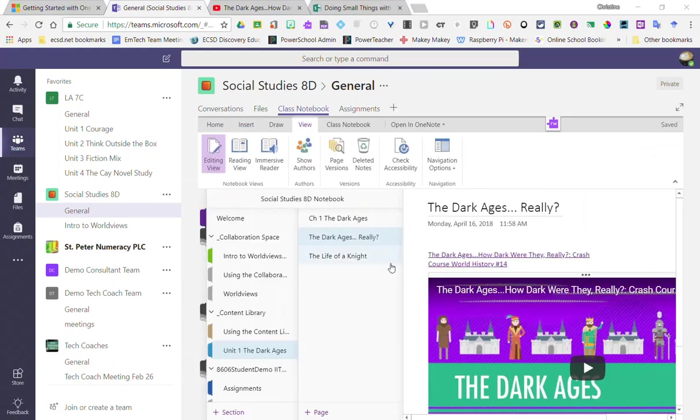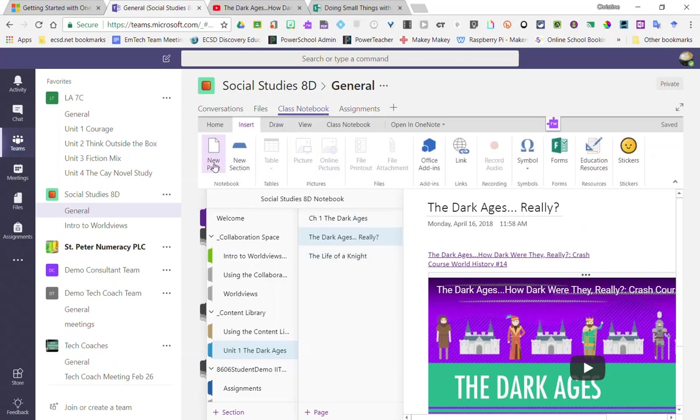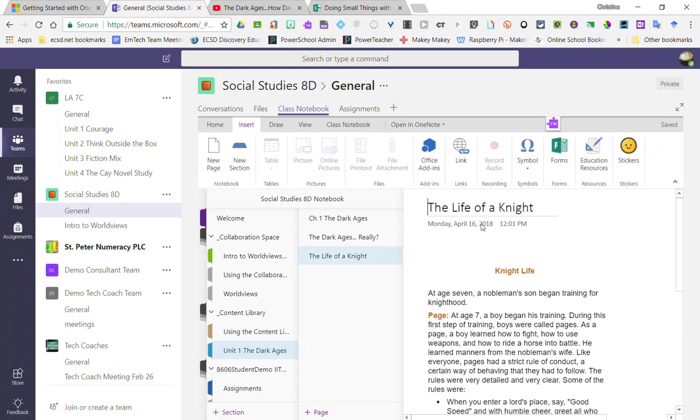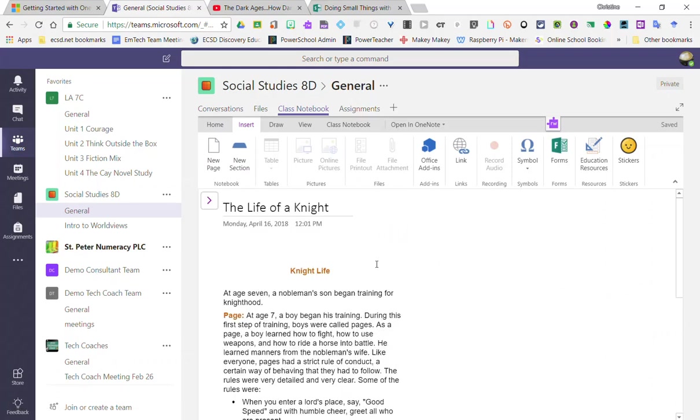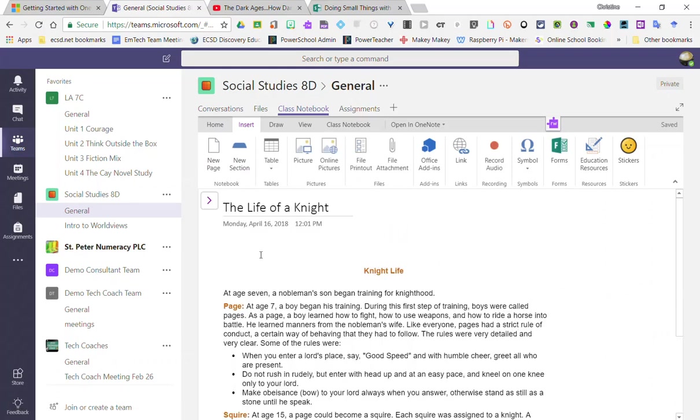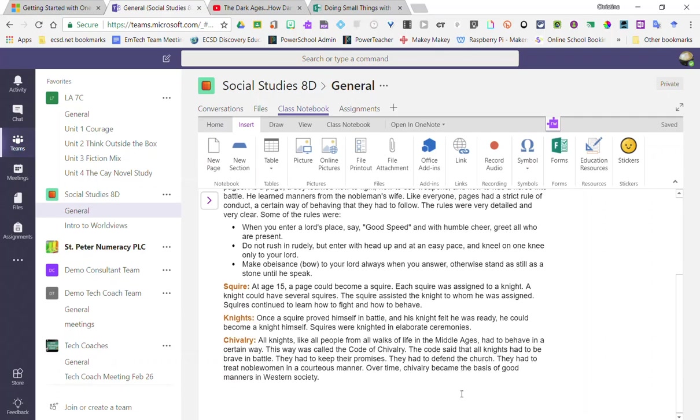Note that I can also add content by simply, let's create a new page, I'll call it The Life of a Knight, and I can simply just click on the page and type notes in for my students.